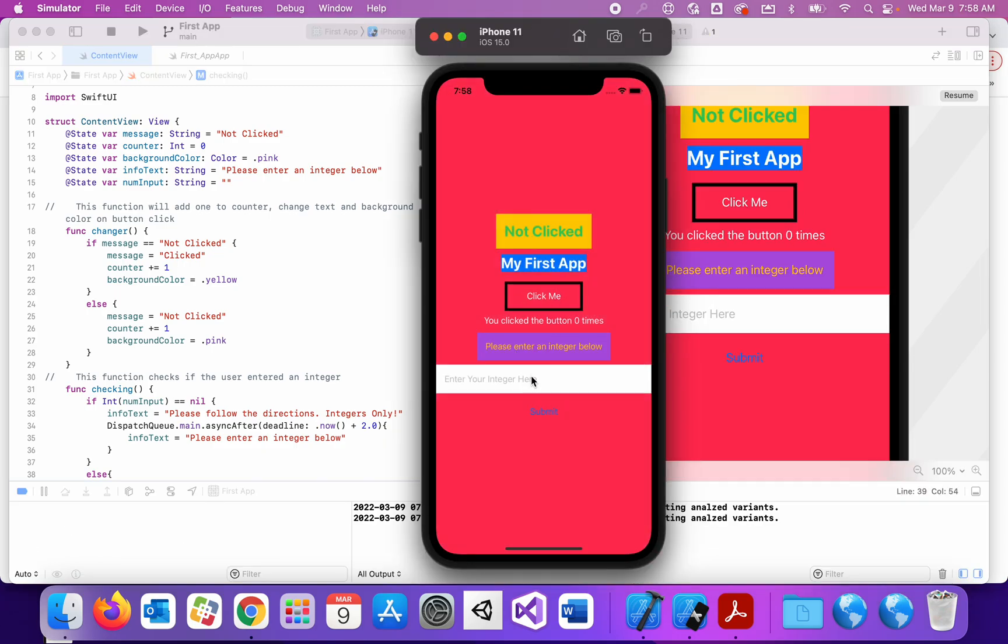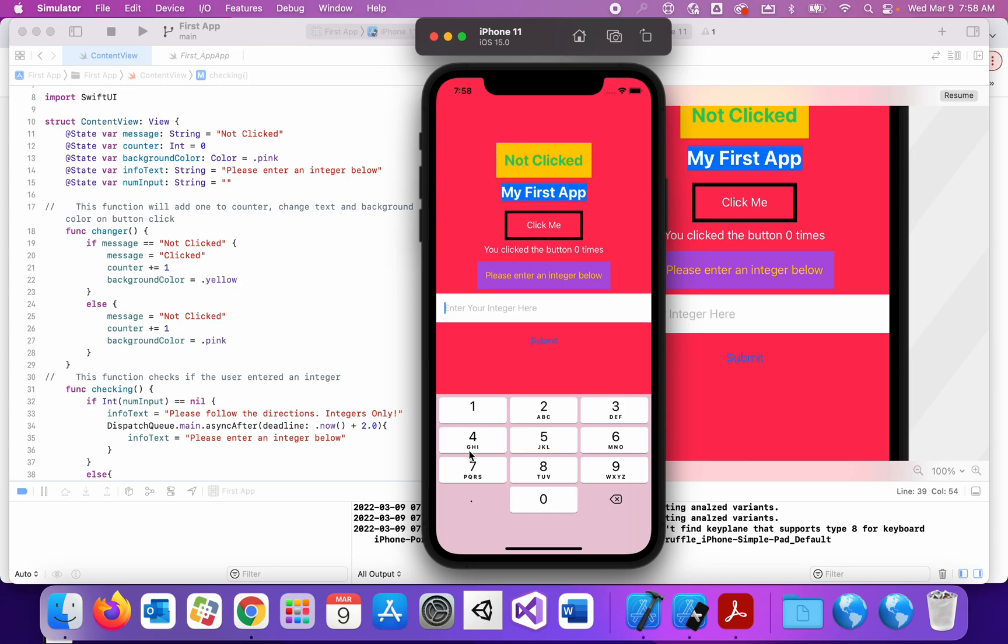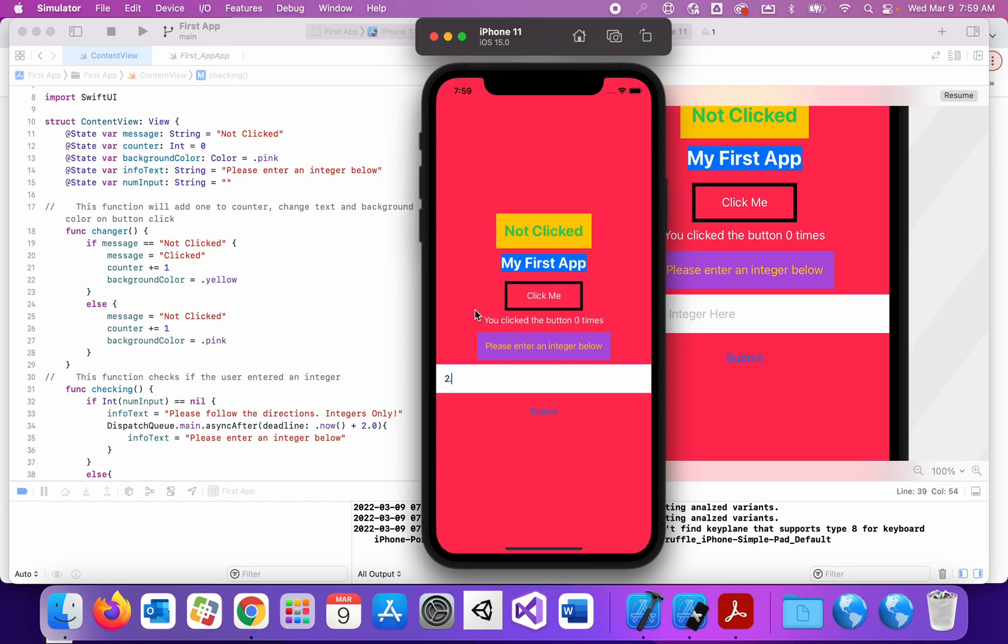So please enter an integer here. So notice the decimal pad popped up. But I can still actually put a decimal in. So if I put a decimal in, that is not an integer. So if I put in 2.4 and then hit submit, please follow the directions, integers only. And then two seconds later, it went back to please enter an integer below. So let's try this again.